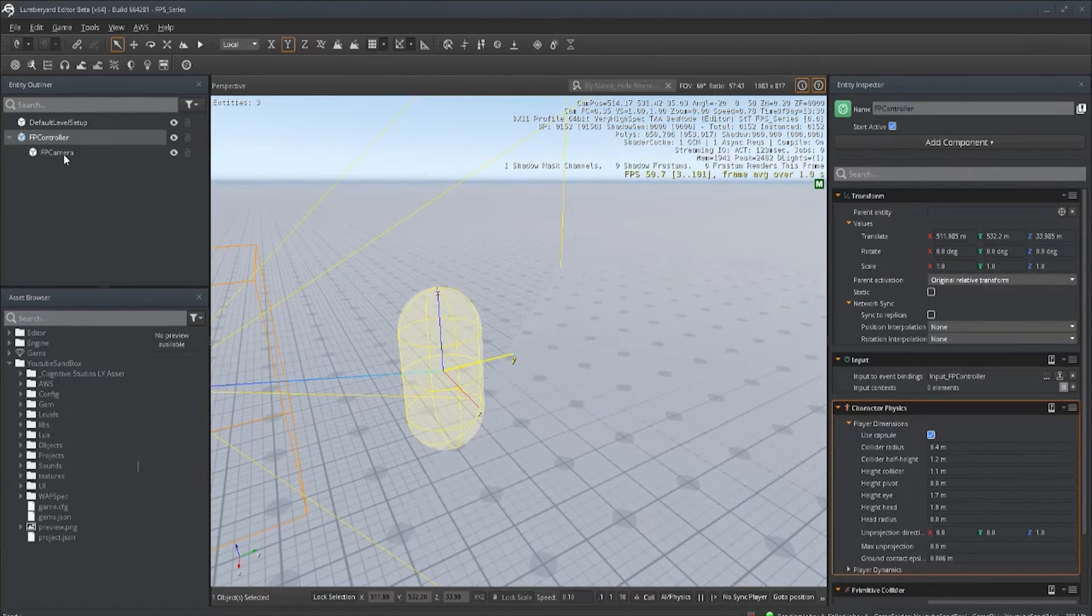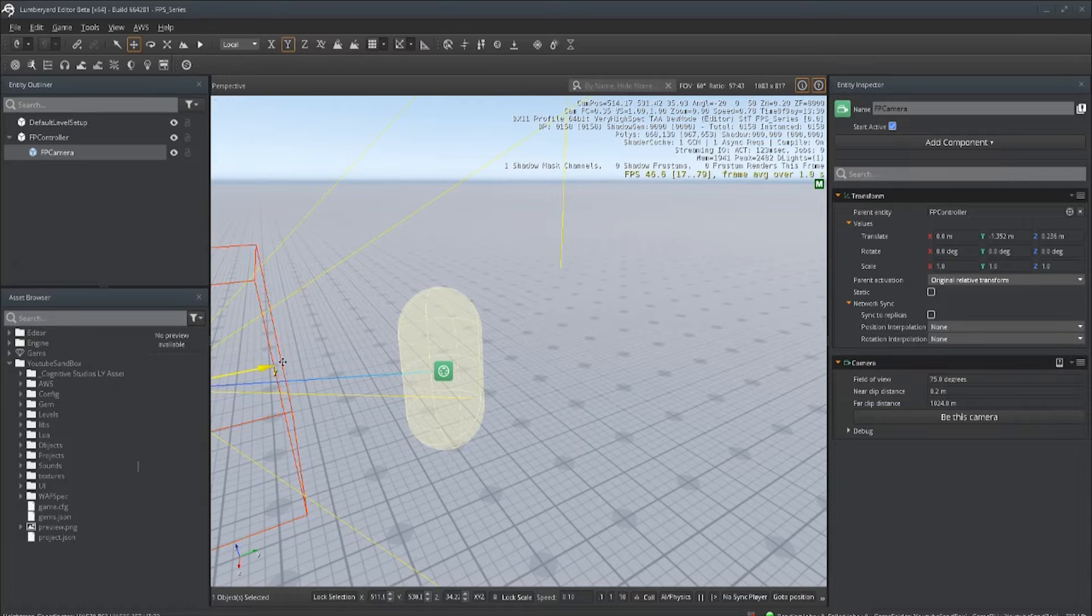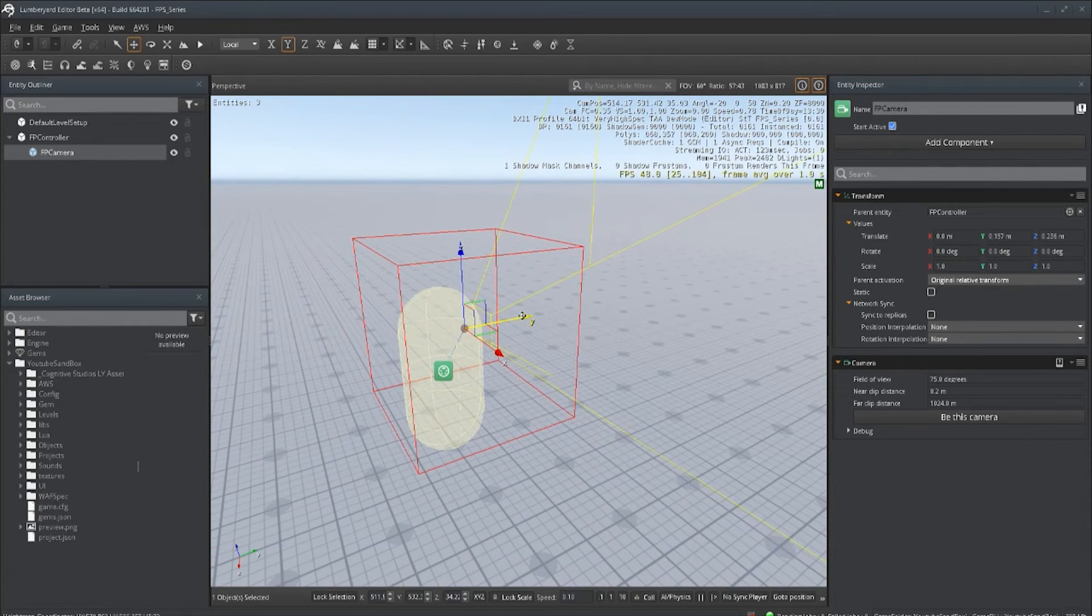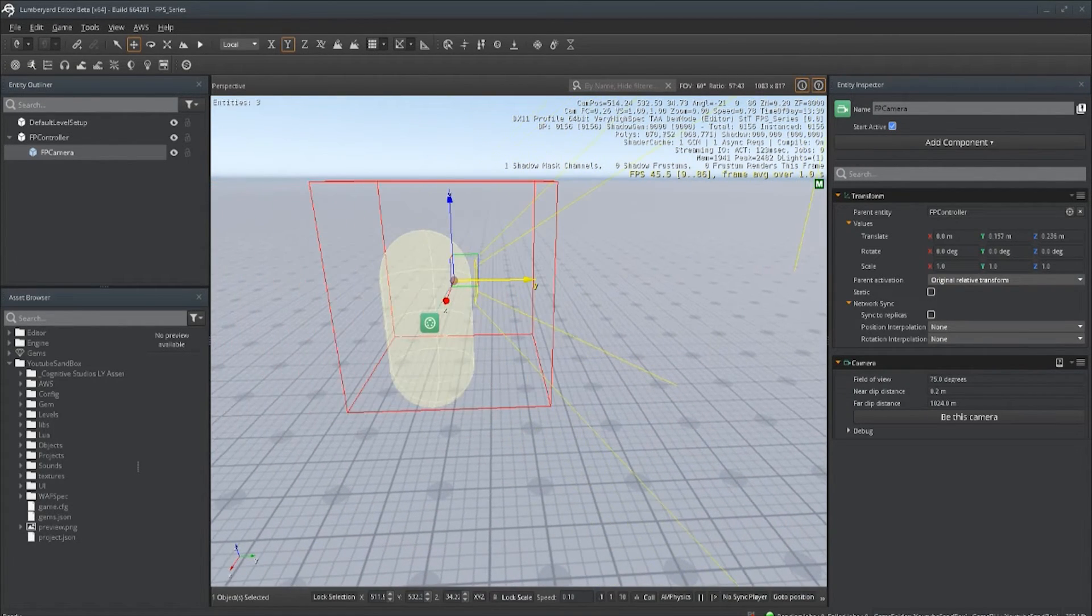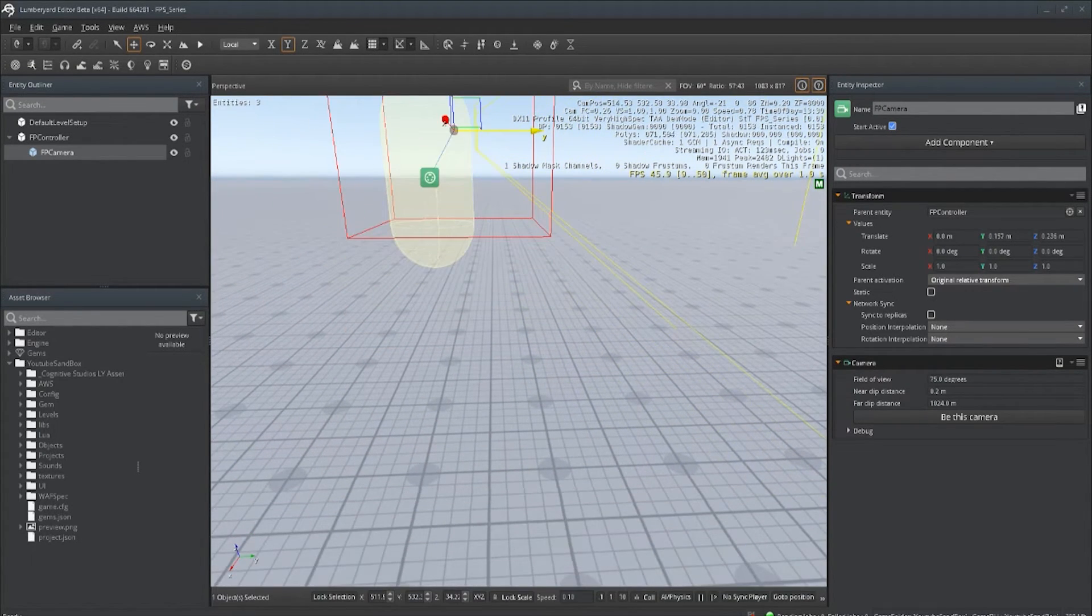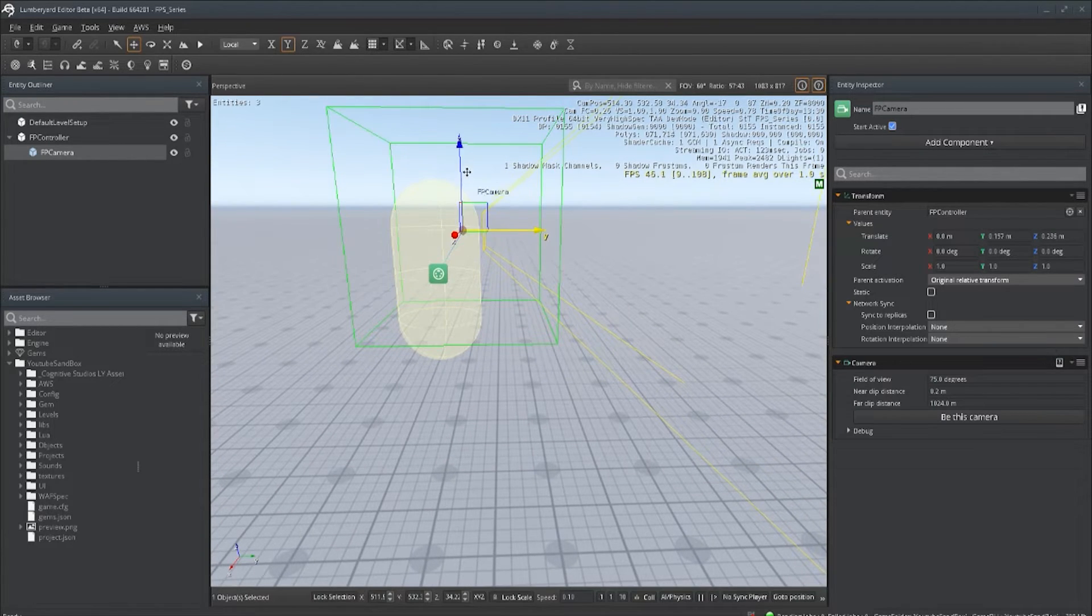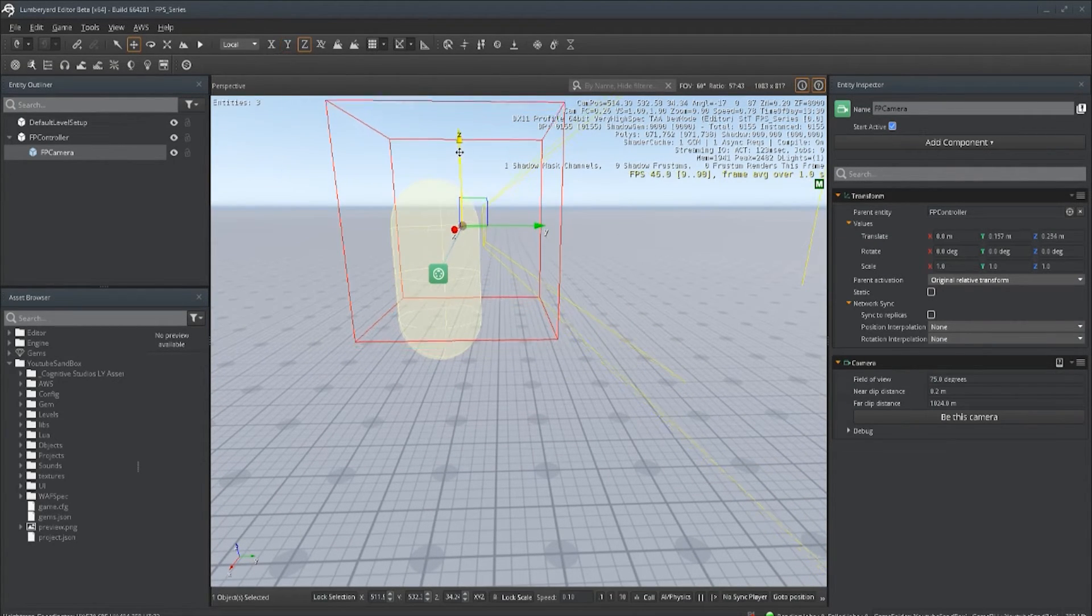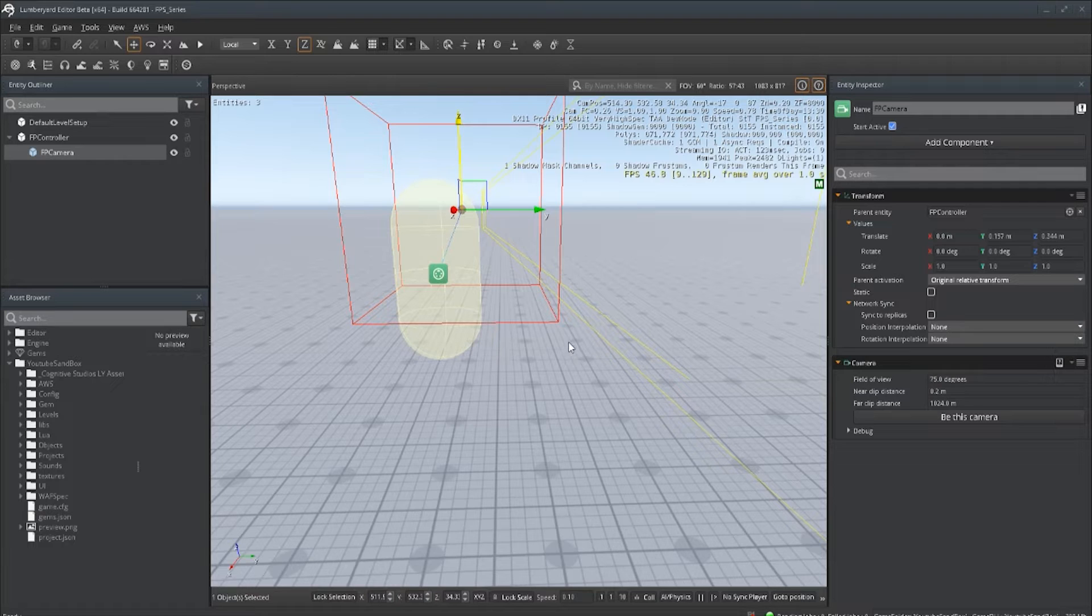Now we can move our camera back where we wanted it. Let's move it up just a little bit to make sure it looks like we're high from the ground.